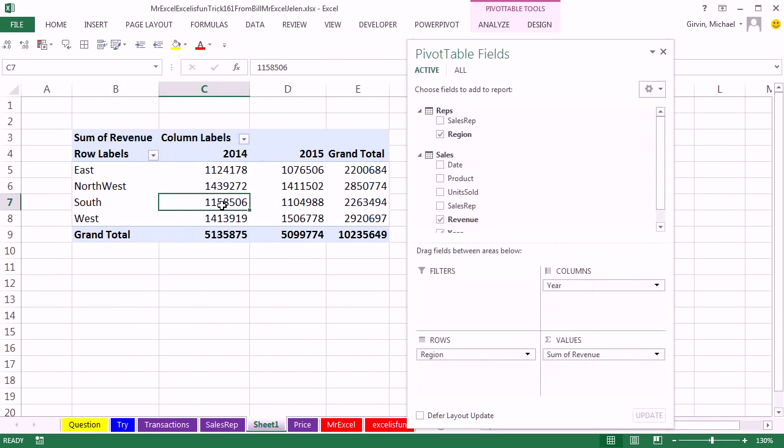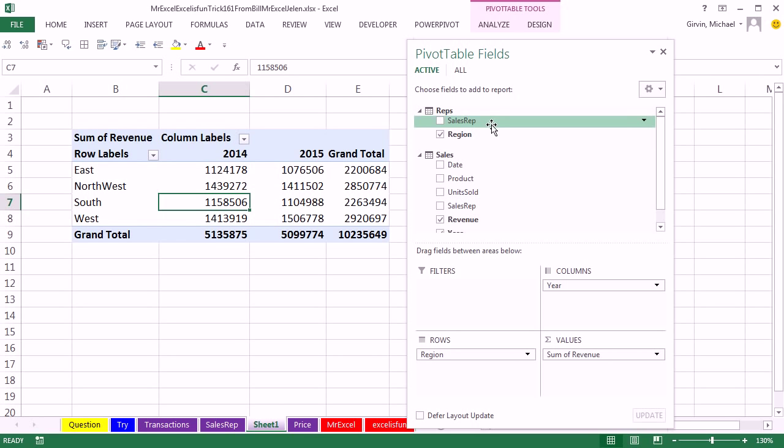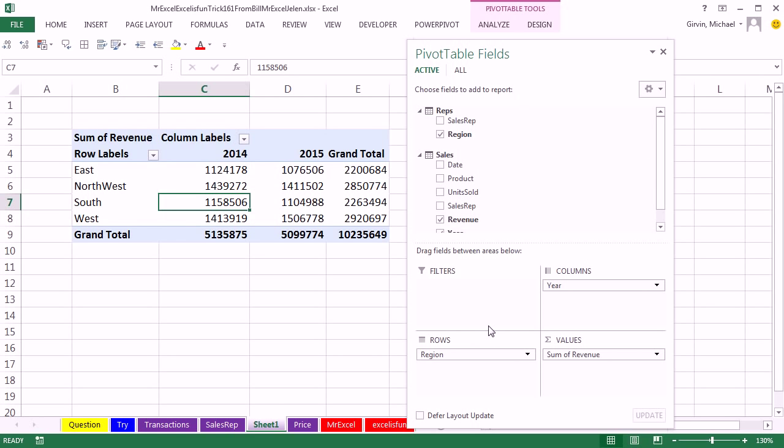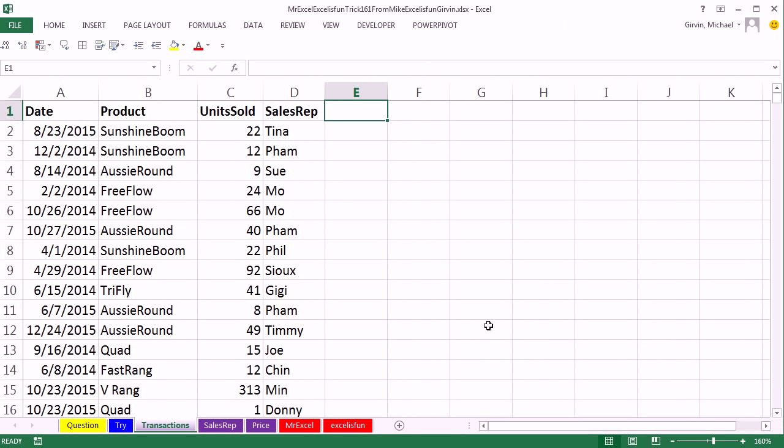Thanks, Mr. Excel. Oh, the power of Power Pivot, absolutely beautiful, right from the field list, you can pull fields from different tables. But if you don't have Power Pivot, you are stuck building a bunch of extra helper columns and VLOOKUPs. So let's see how to do that.